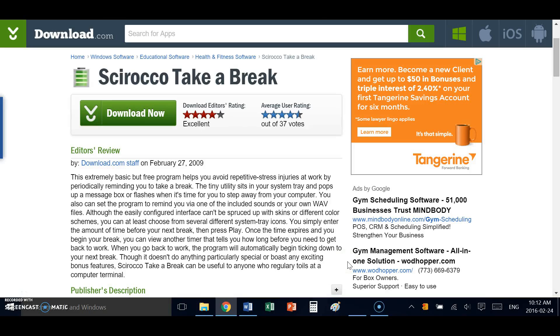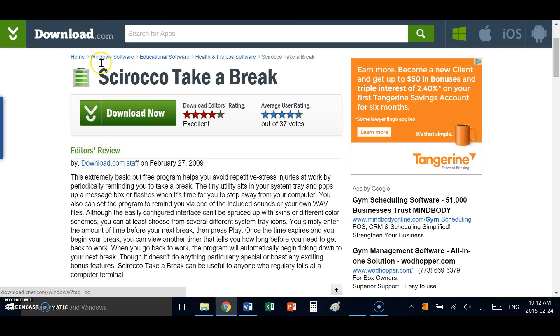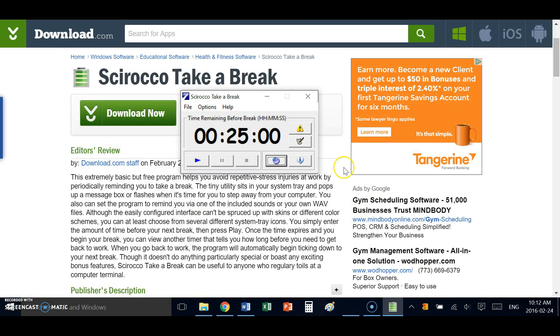If you're considering using a desktop timer to make your work day more productive, I would strongly recommend the Scirocco Take a Break app. You can find it at download.com and it is a free app.